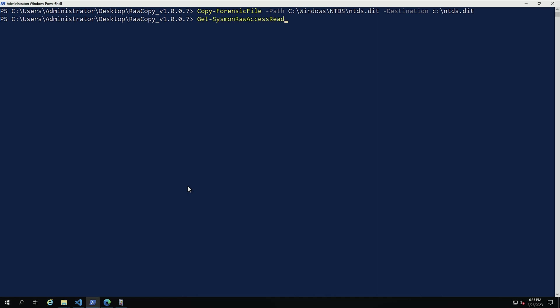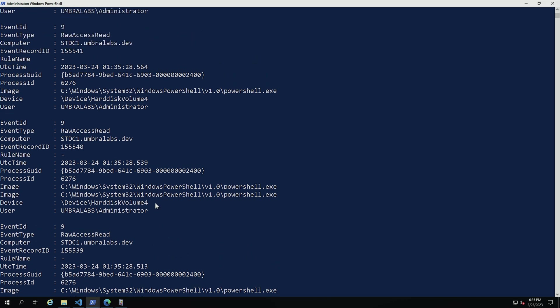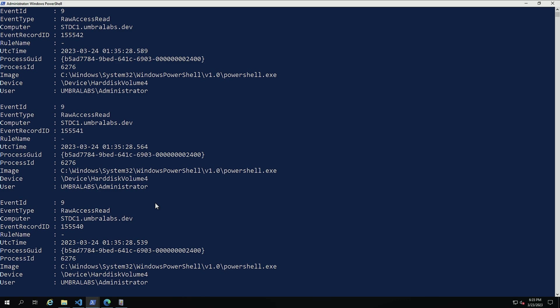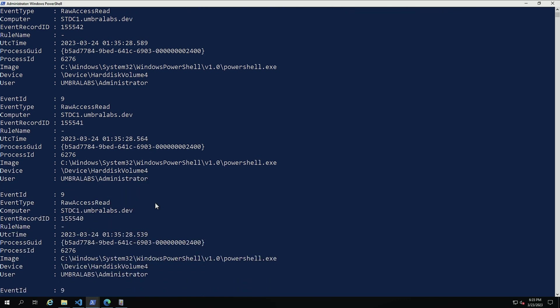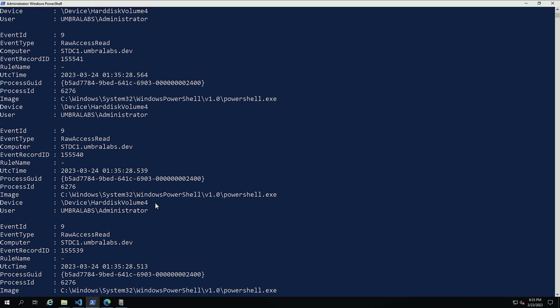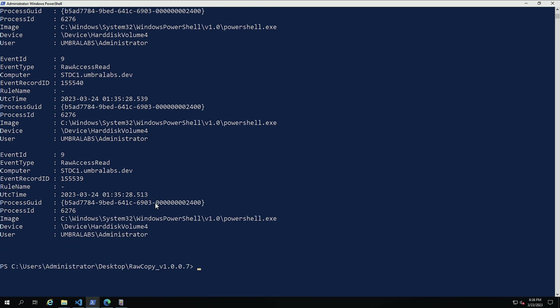And now let's do Get-SysmonRawAccessRead. So what's the most recent one. And here we can see powershell.exe. And again, we can reference it by the file, by the process GUID back to the process, additional information, parent process that created it. When was it created? And then we can hunt with that process GUID across other events, which is going to be awesome. It's going to simplify our lives.